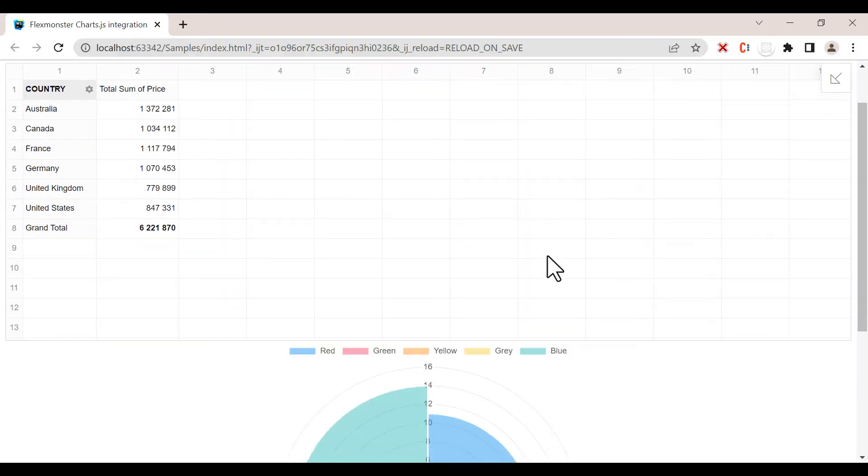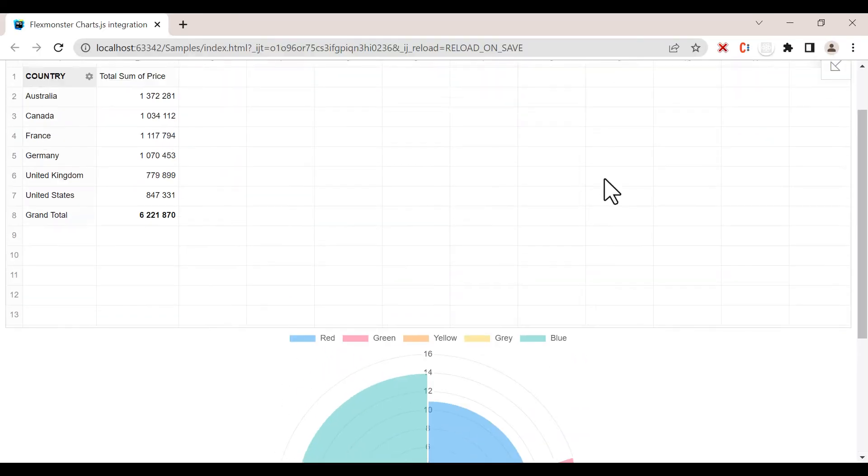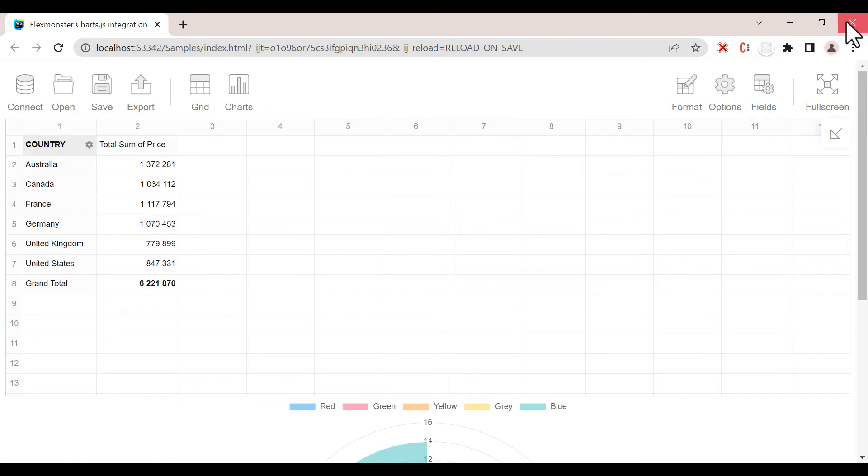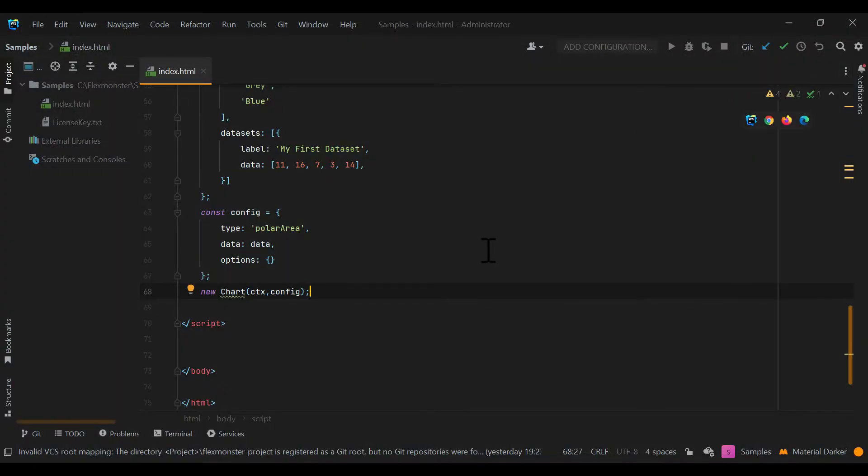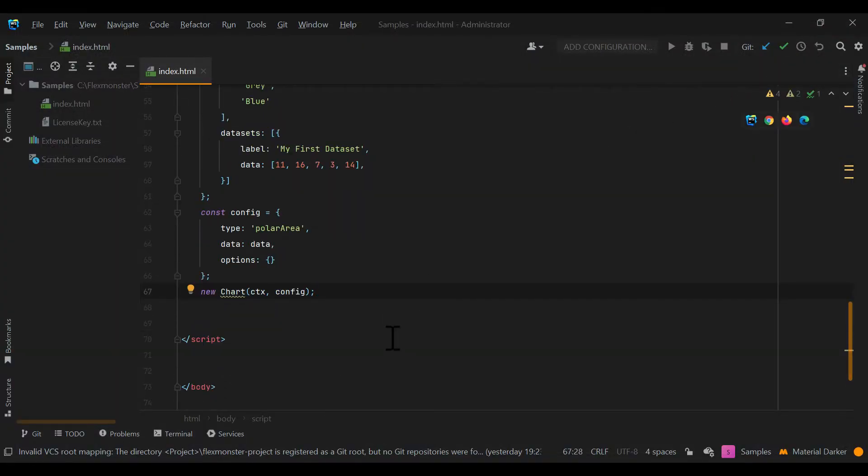Now we have both the desired chart and the pivot table on the page. But they are not connected and display different data. Let's fix it.